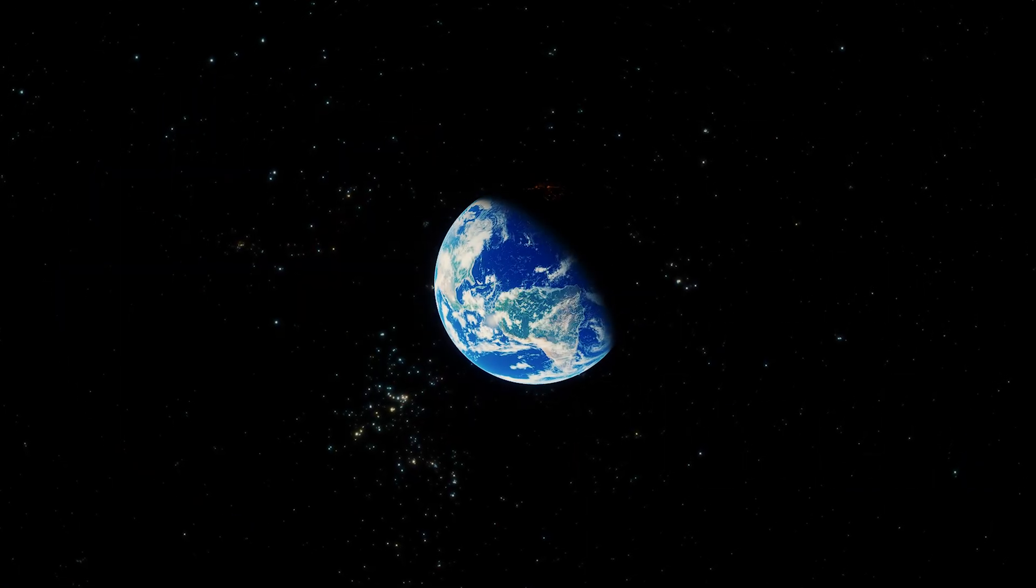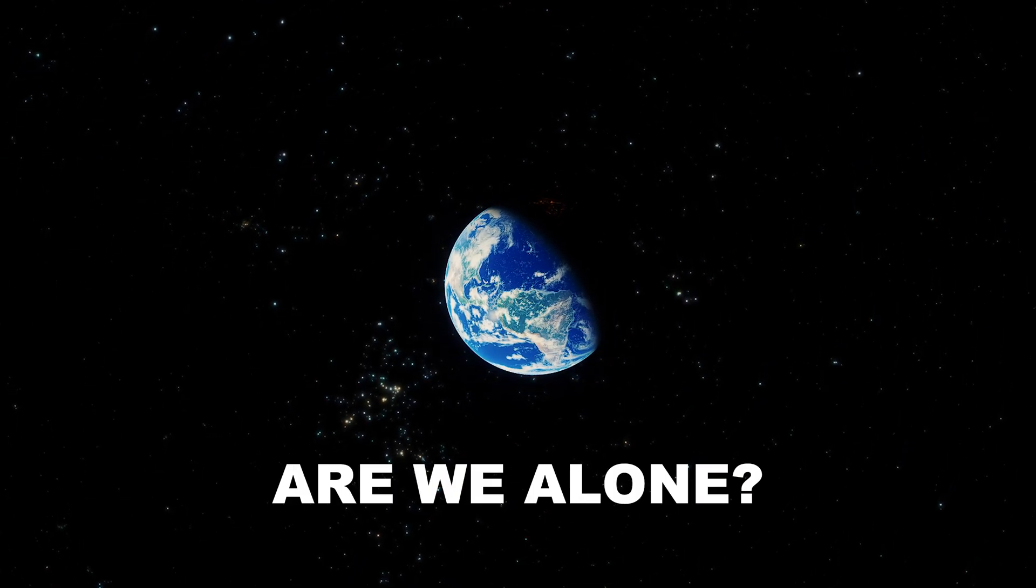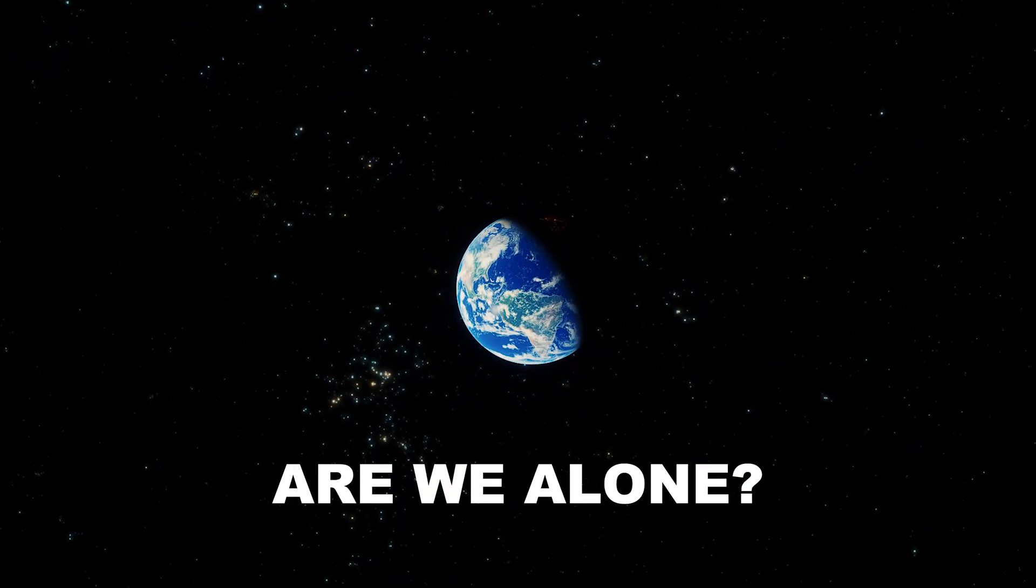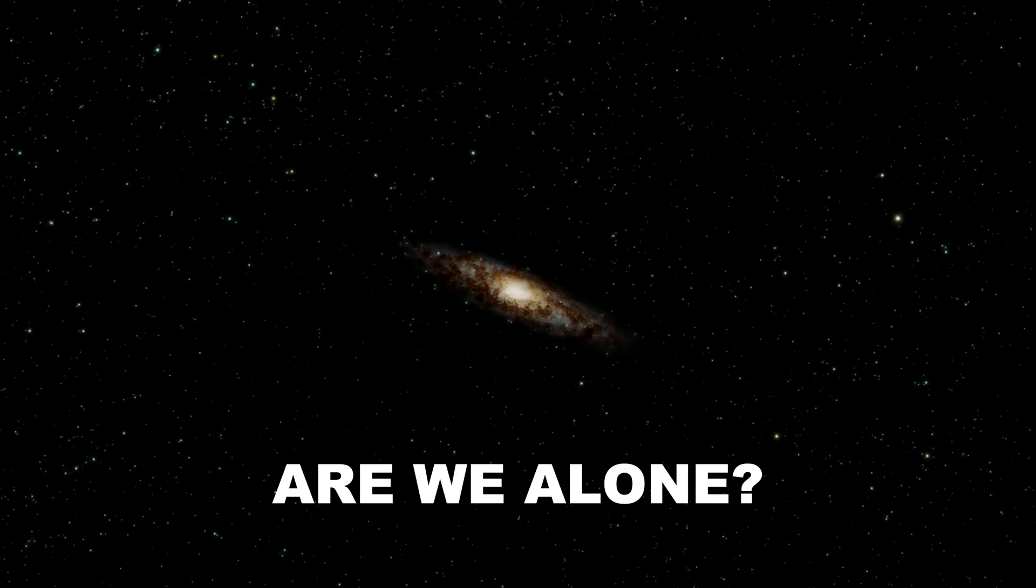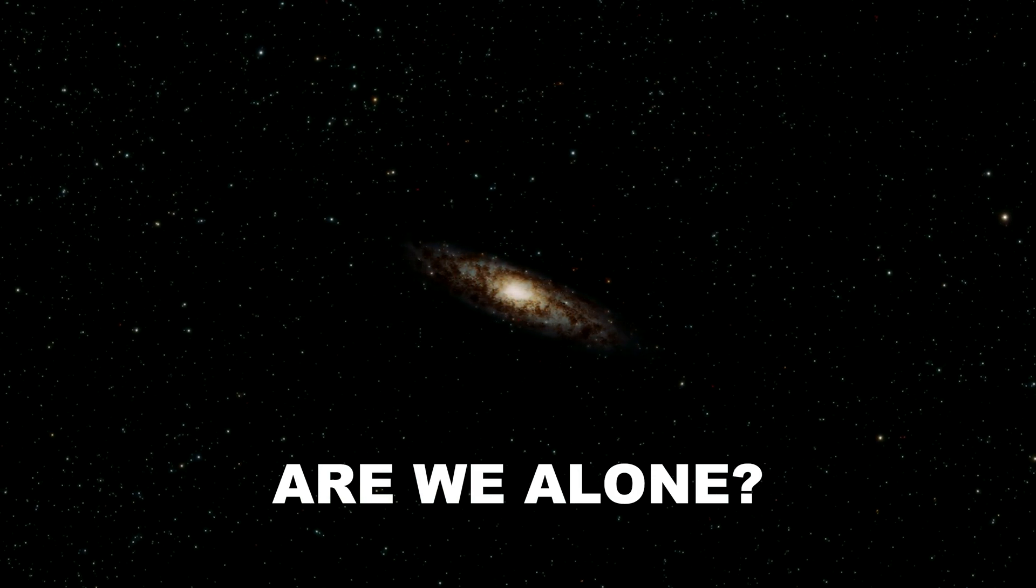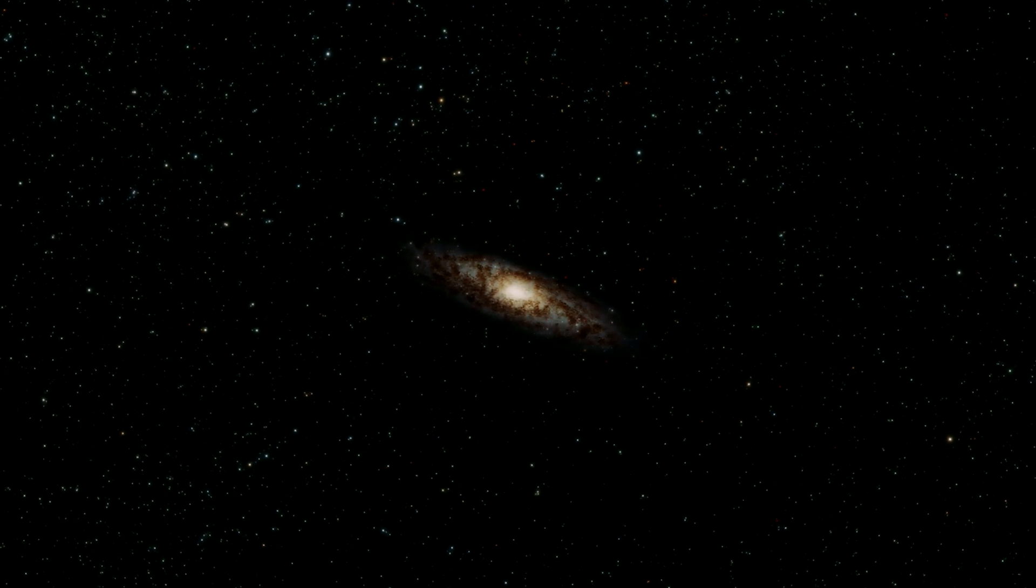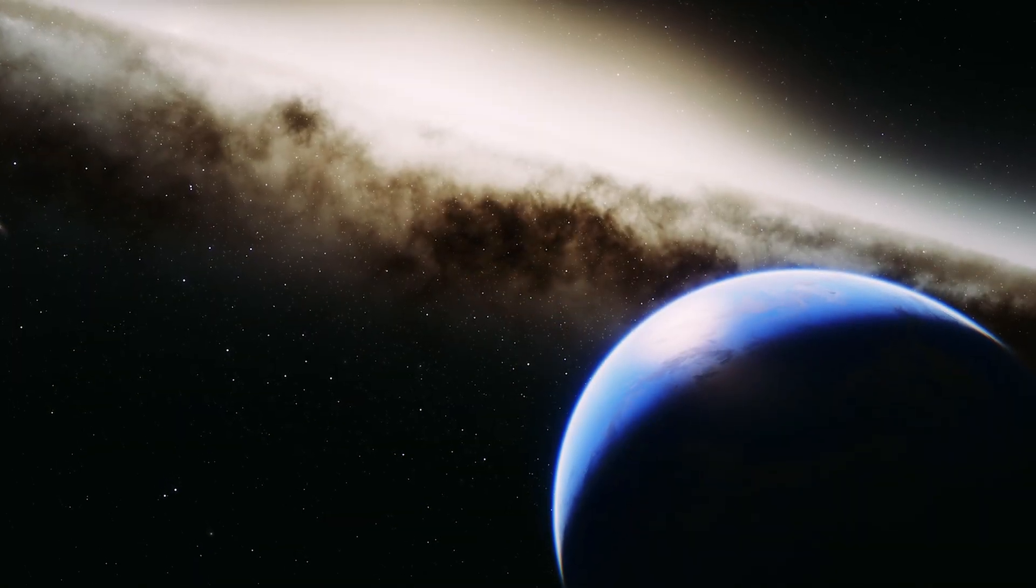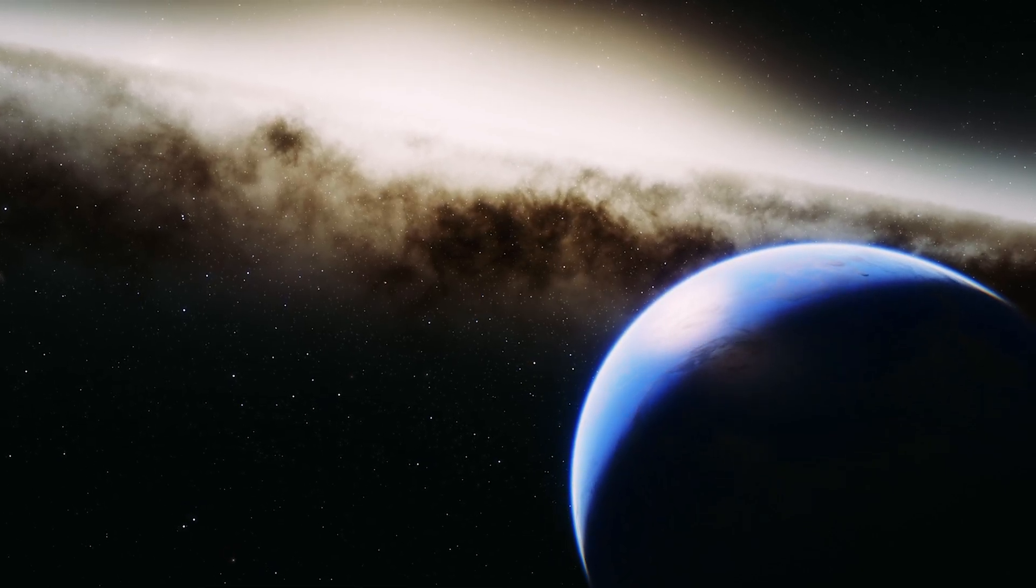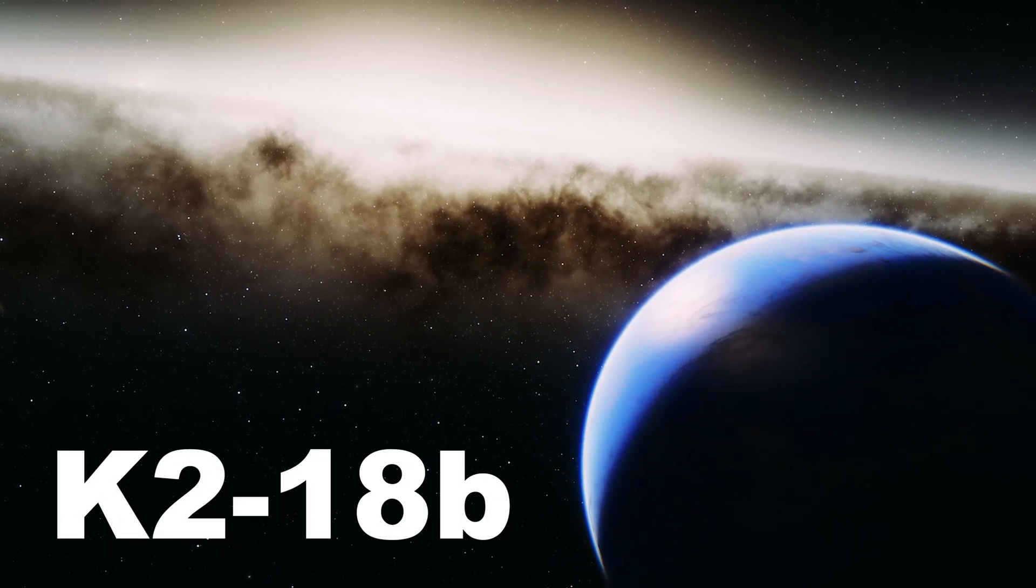The biggest question scientists want to know is are we really alone in the universe. Given the size of space and the number of galaxies, it seems logical that life may exist somewhere else out there other than Earth. Perhaps that somewhere could be right here in the Milky Way galaxy around a world known as K2-18b.